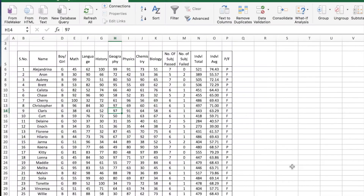Here is the data showing the test scores of students in a class for various subjects. We have the marks, the number of subjects they have passed or failed, with the pass mark being 40, the individual total, the average, and whether the student has passed or failed. Let's say you wanted to look at all the students who have passed.